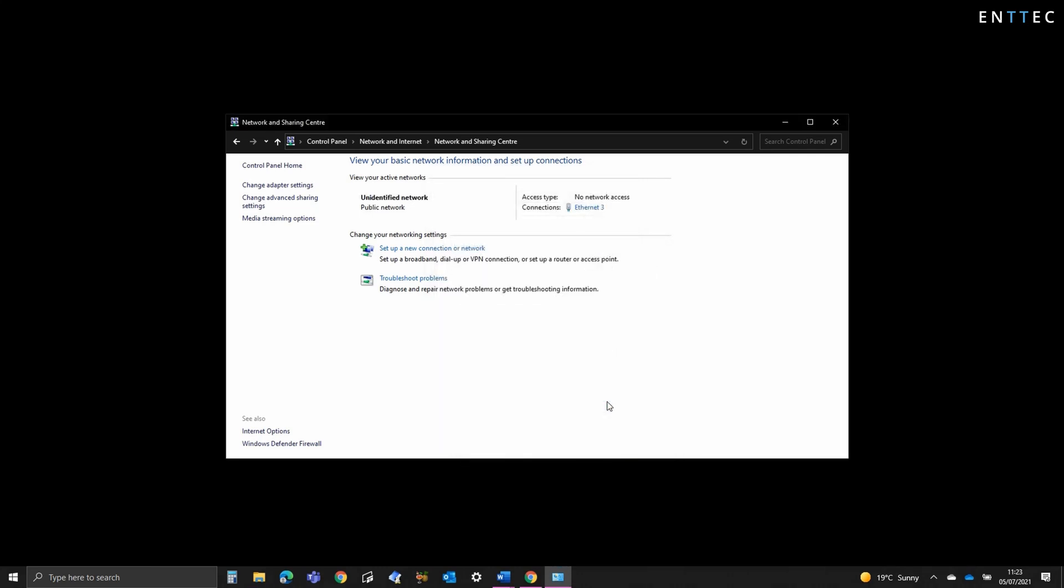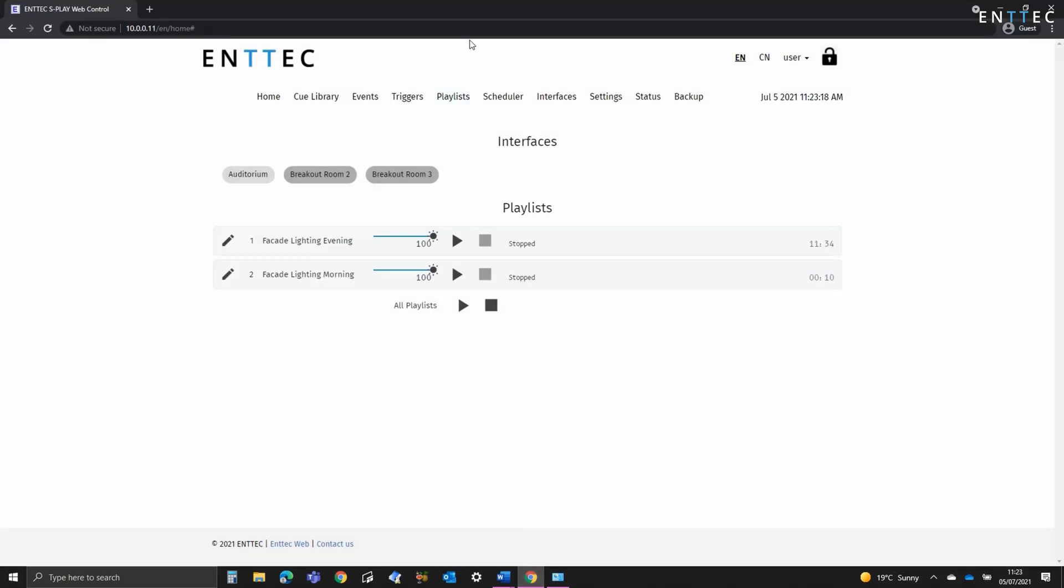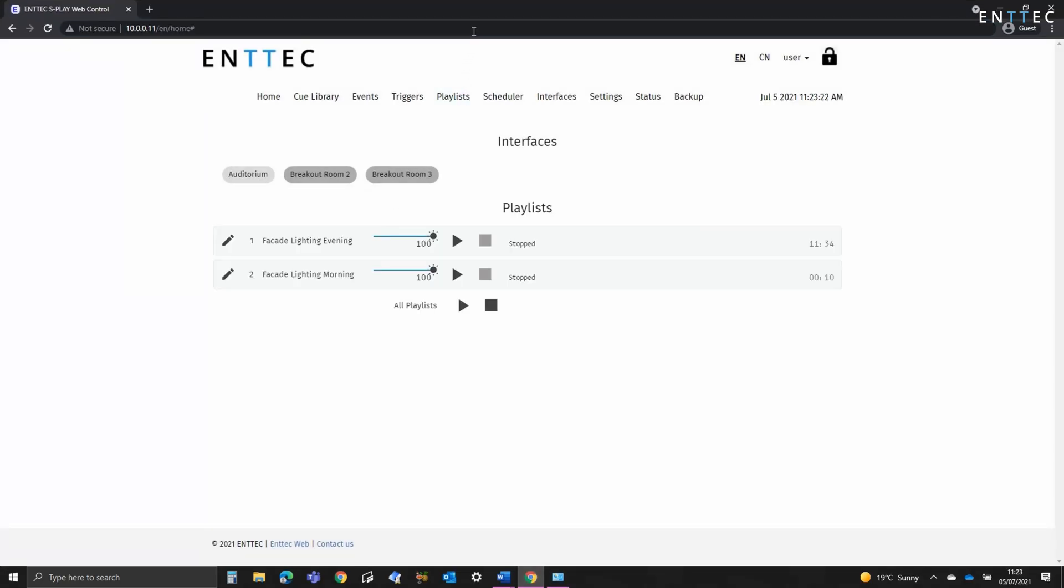This takes effect straight away and if I open up my browser window, I can refresh the page and navigate to the S Play on 10.0.0.11.